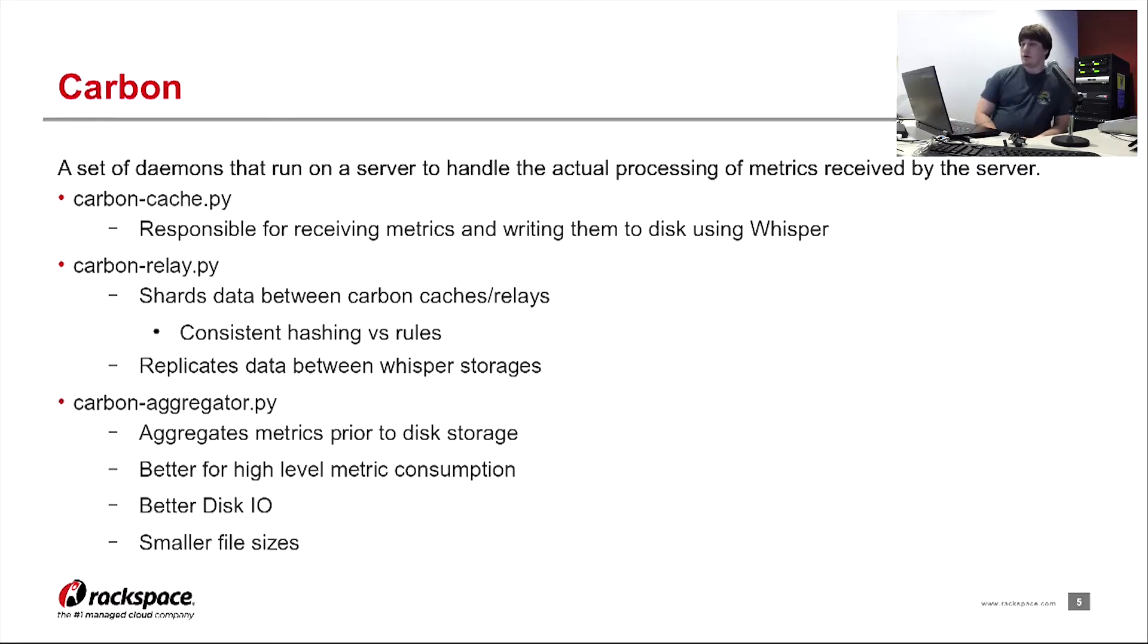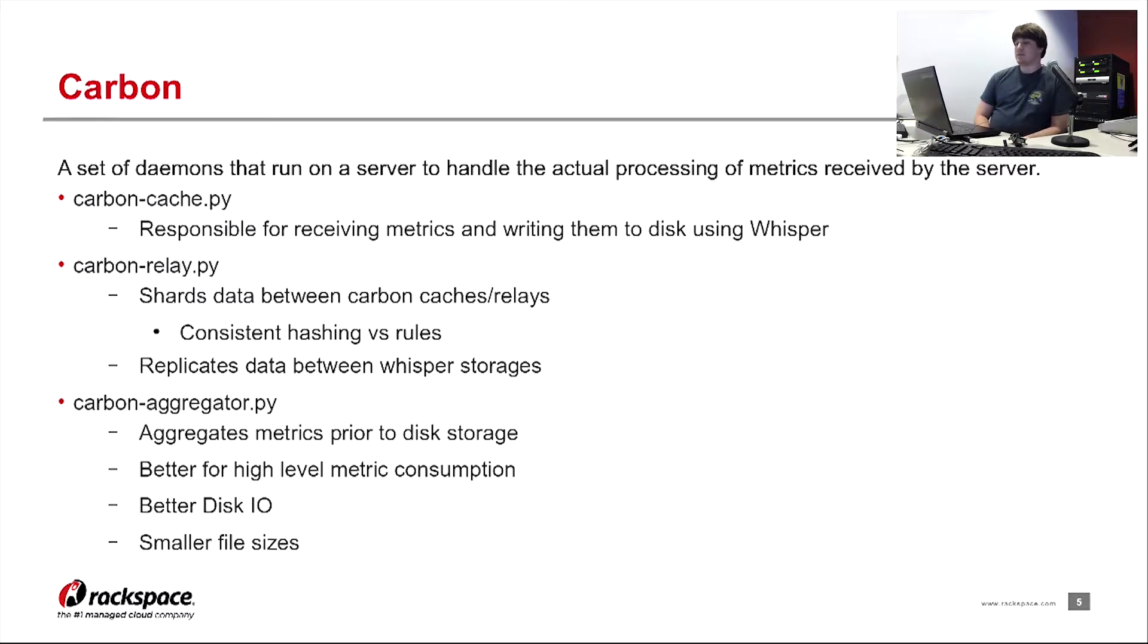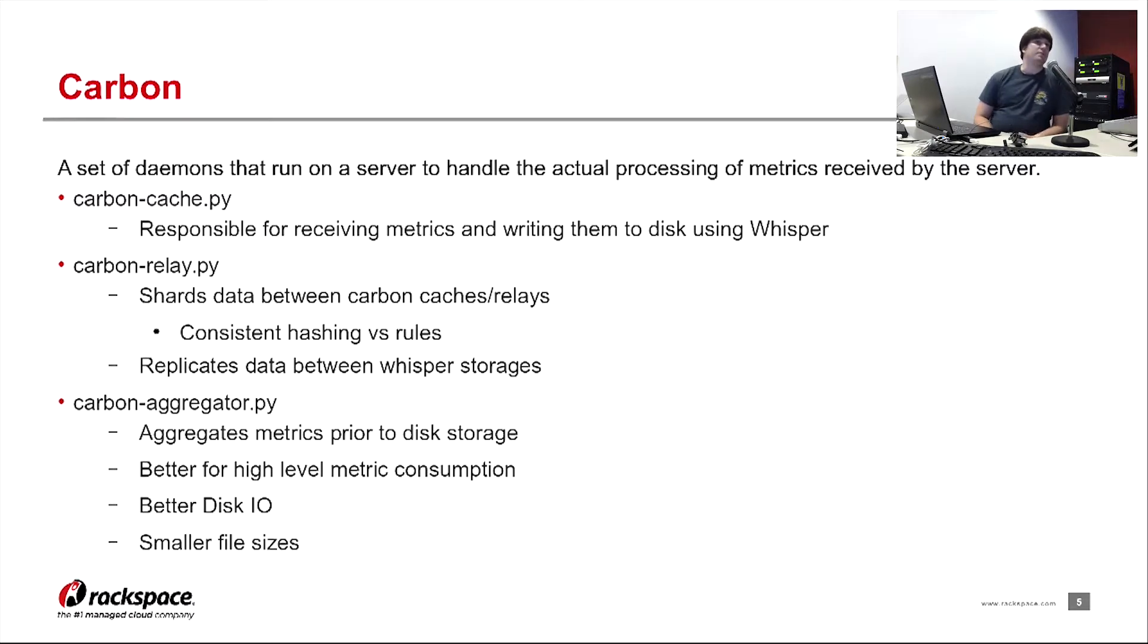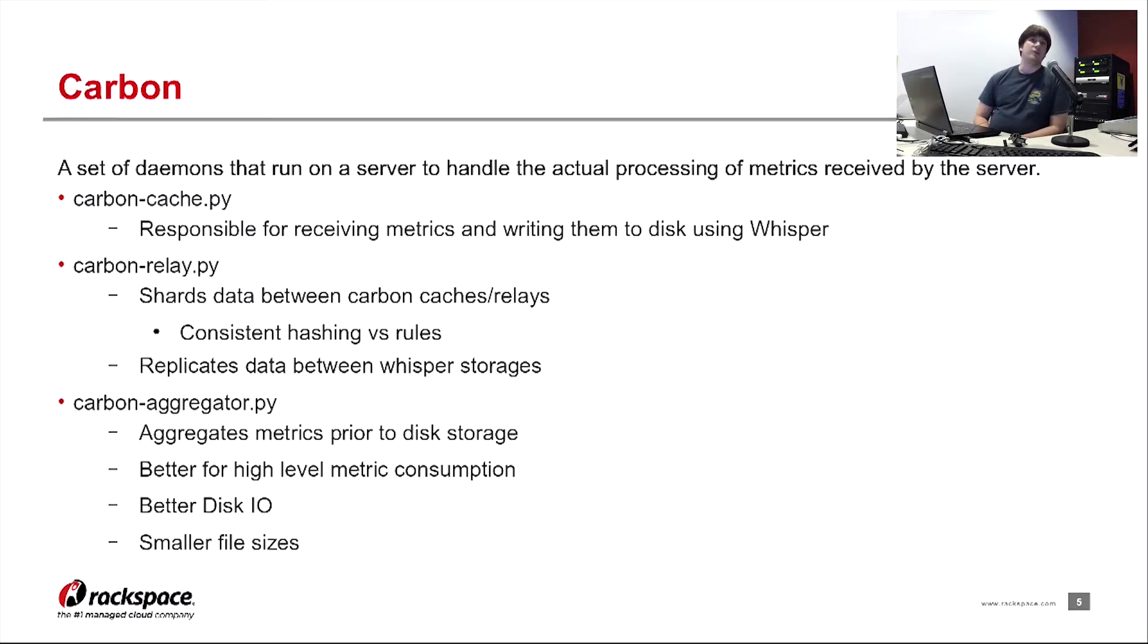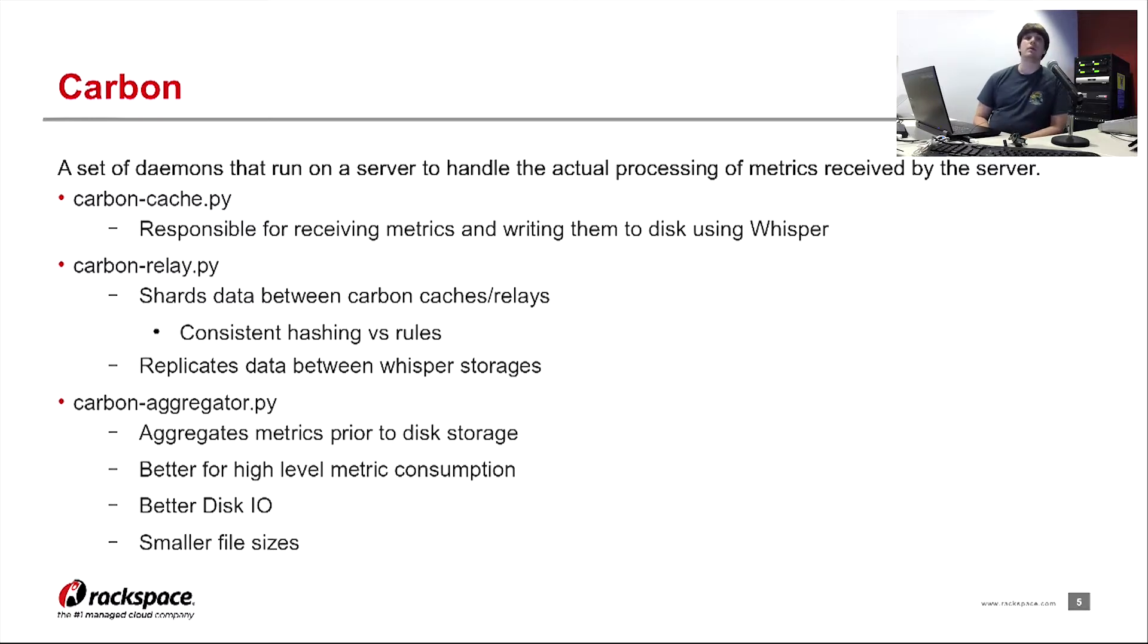The third carbon daemon is carbon-aggregator. We don't use it in RSE, but its goal is to actually aggregate metrics before hitting the disk. This results in better disk I/O, smaller file sizes. And it's better if you have a ton of metrics coming into your system and you don't have enough resources to handle it all. And you don't have a way to trim out metrics that you don't need.